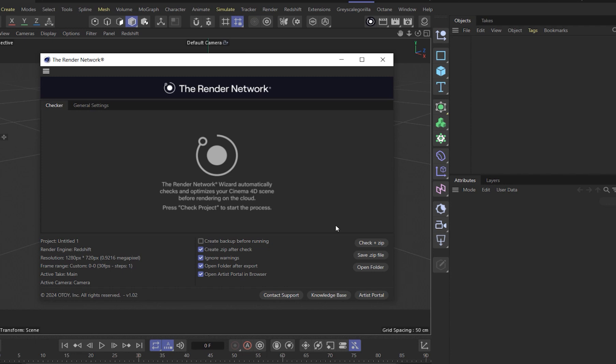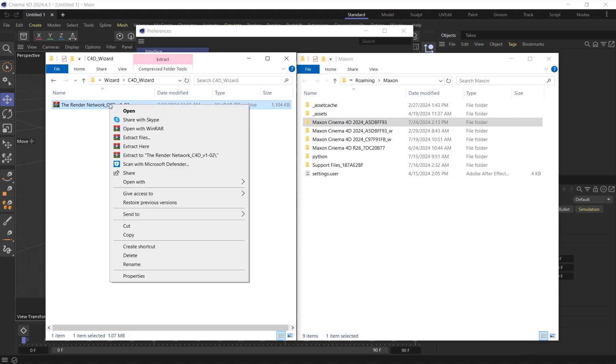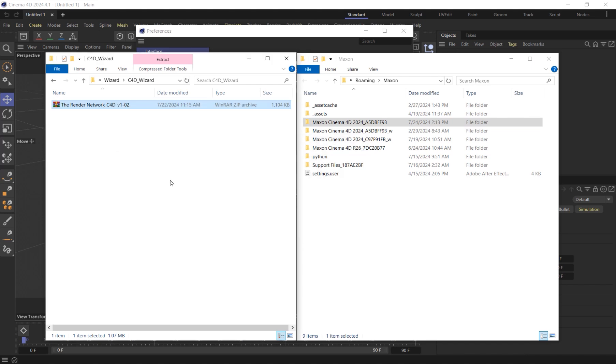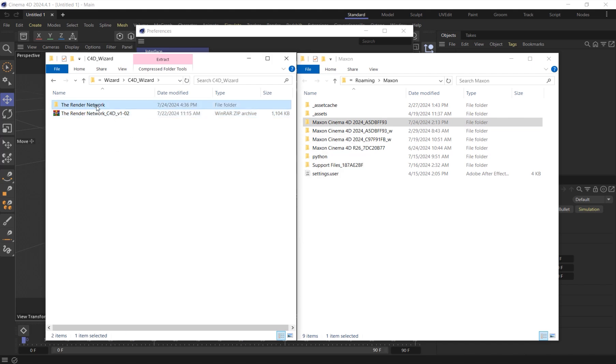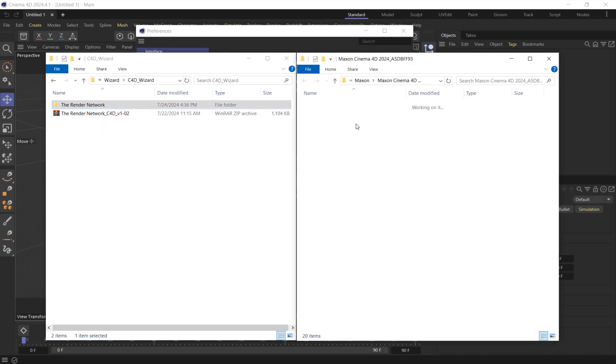Installing the wizard is very straightforward. Once you unzip this file, you will want to place the entire Render Network C4D folder contents inside your C4D plugins folder.